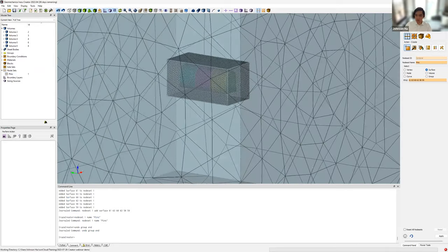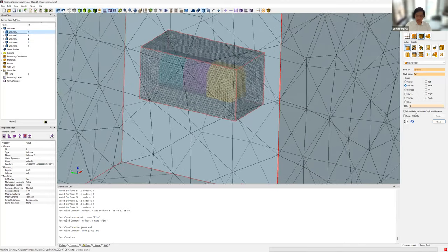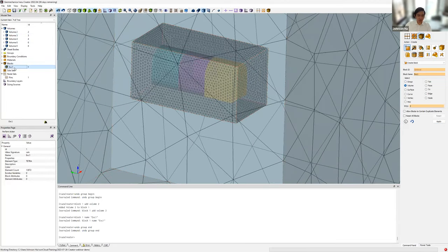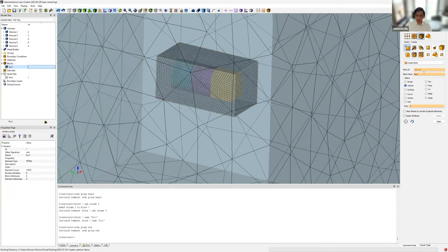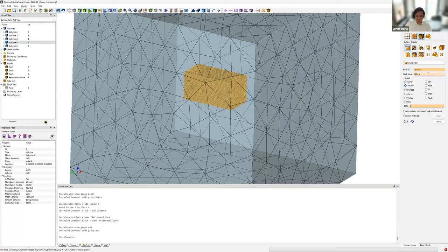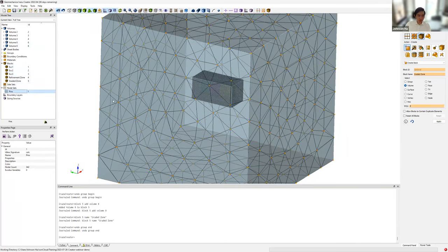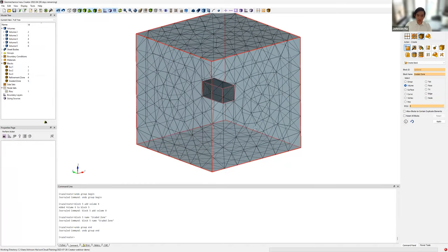Next, we define our volume element sets. We go to Block, Create, and name our block 'excavation one', specify a volume, select it through the model tree, and click Apply. We repeat this process for excavation two (volume three), excavation three (volume four), our refinement zone (volume six), and our graded zone (volume eight). All of these populate in the model tree, and at this point we're ready to export the mesh. We go to File, Export and export it as an Abaqus INP file type.